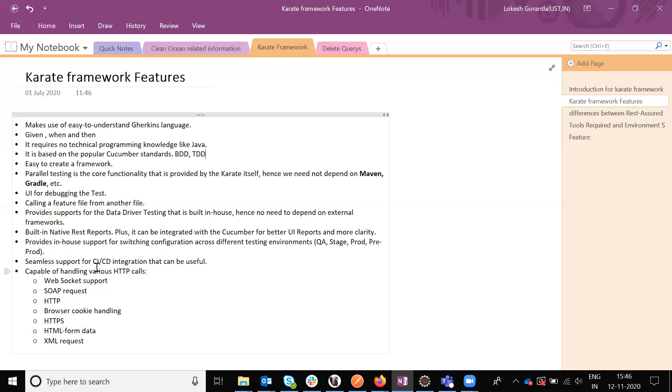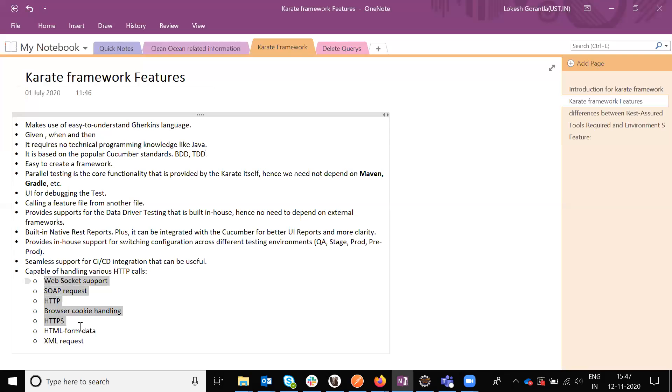Because CI/CD integration test cases can be useful, it has HTTP calls, web socket support, SOAP request, HTTP, and browser cookie handling, HTTPS, HTML form data, or XML request. These all things can be supported for the Karate framework.